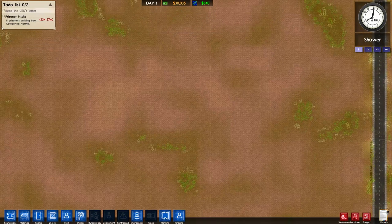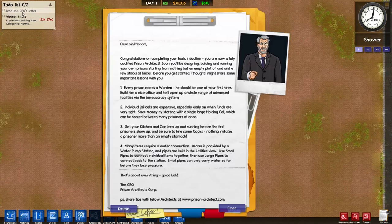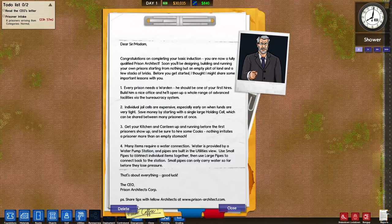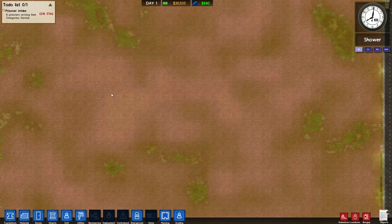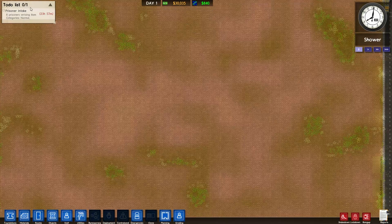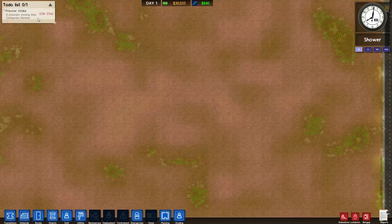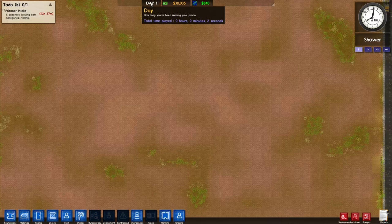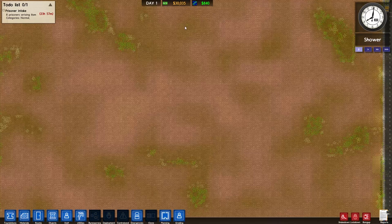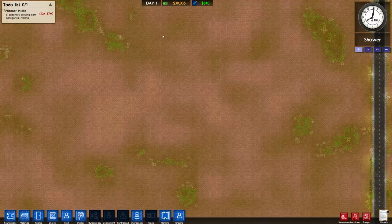Up here you have your tasks or your to-do list, so it says read the CEO's letter. We're just gonna delete that - you can read that if you want. We completed that so it went away, and we have eight prisoners arriving in 24 hours. This here also shows you what day it is - we've been playing for two seconds because we paused it straight away.